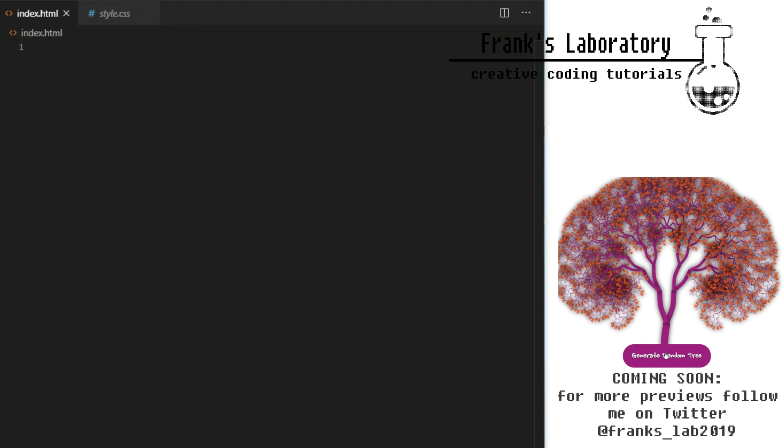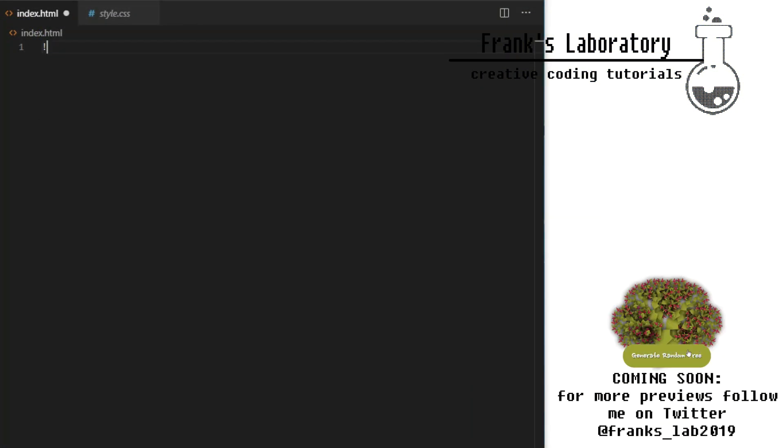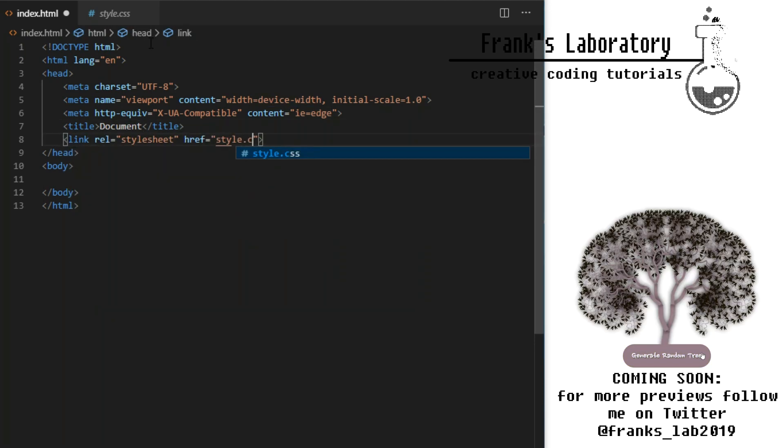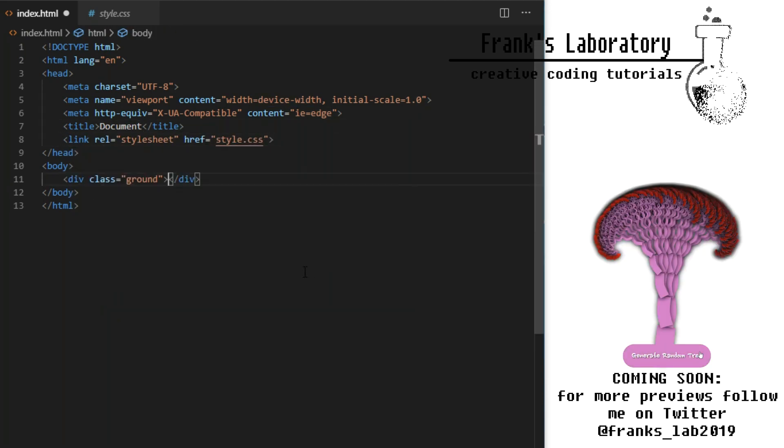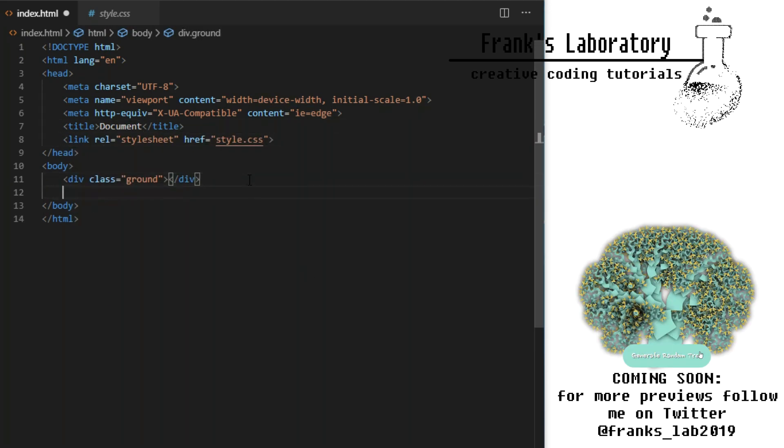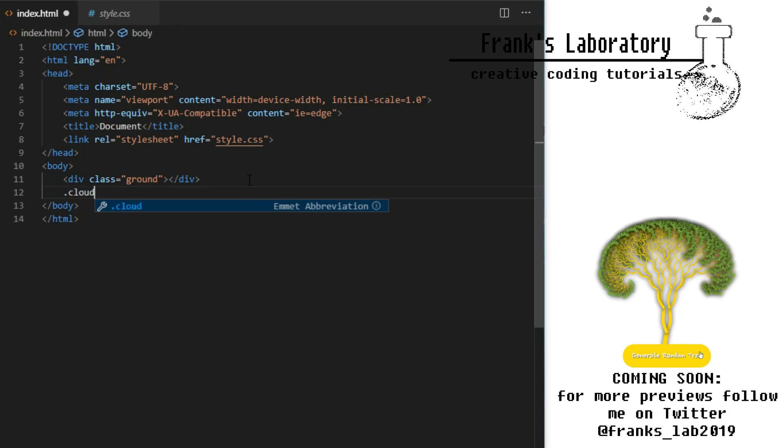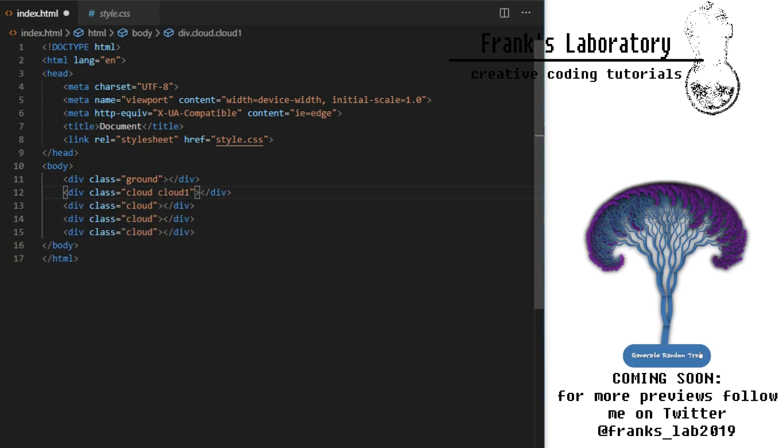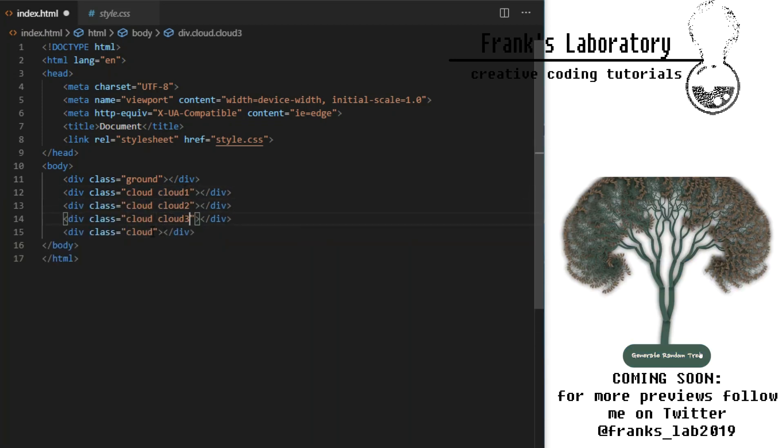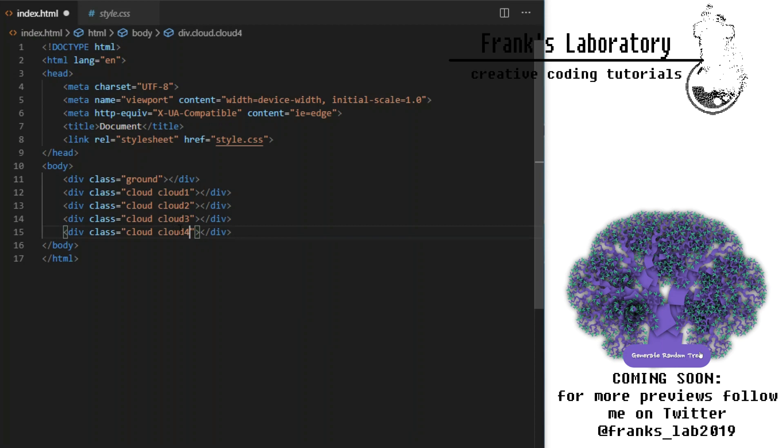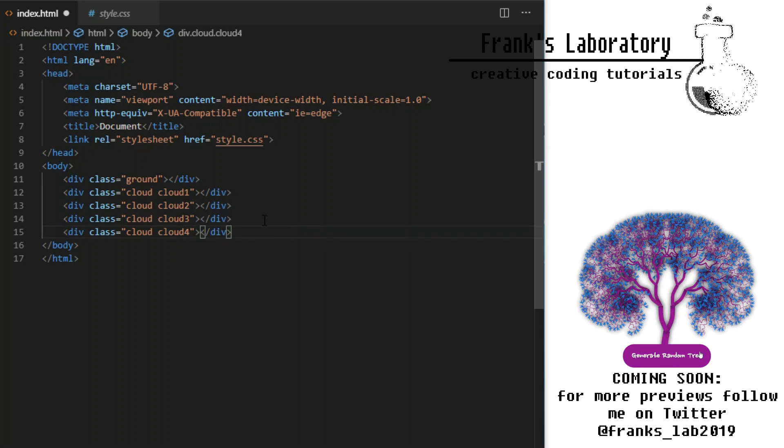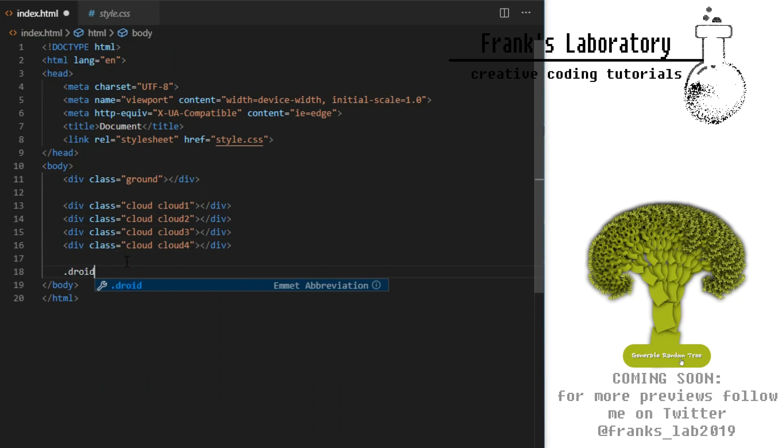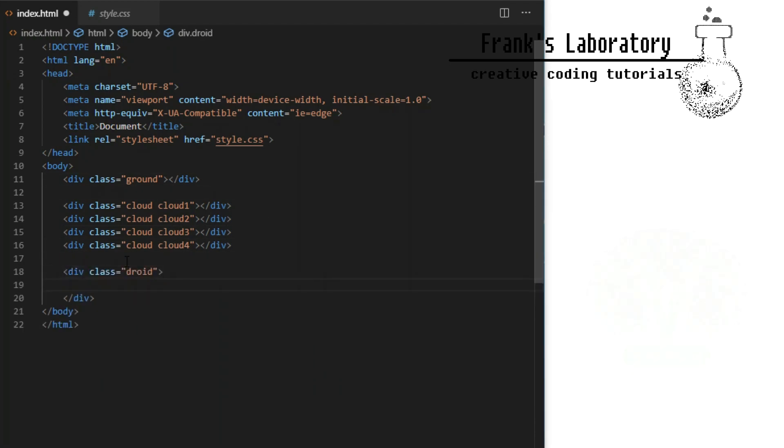In index.html we link style CSS file and create a couple of HTML tags to attach our CSS styles to. Div with a class of ground, four divs for our clouds with a shared class of cloud and classes cloud1 to 4 to separate them. I could have also used nth of type CSS selector here instead.